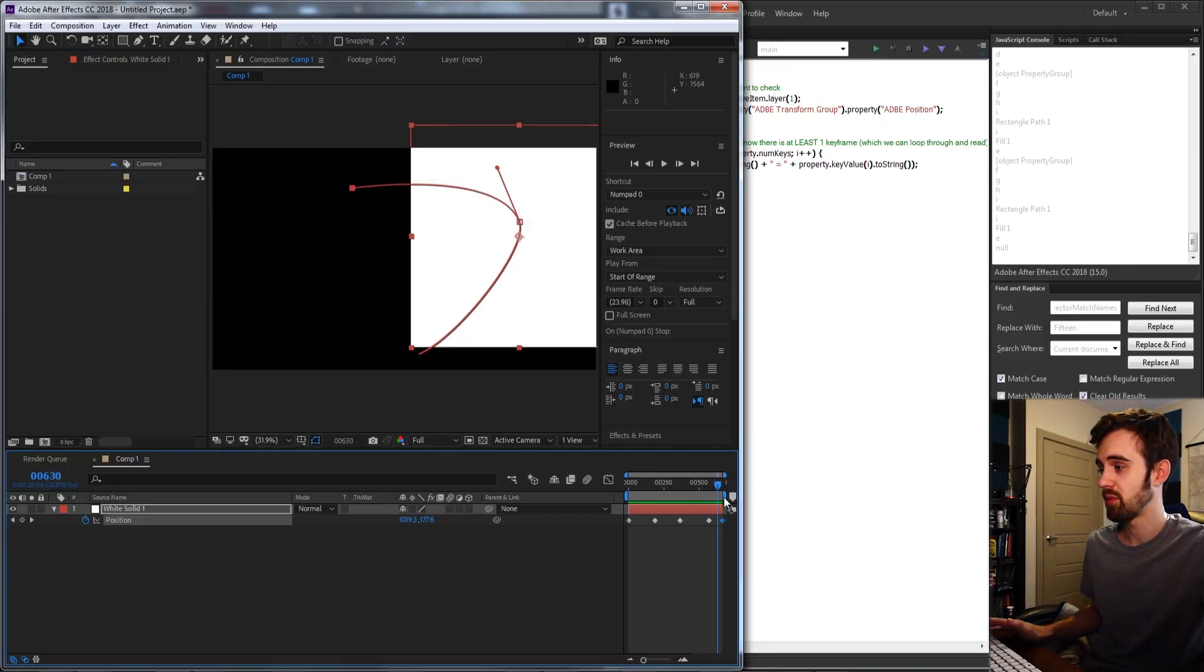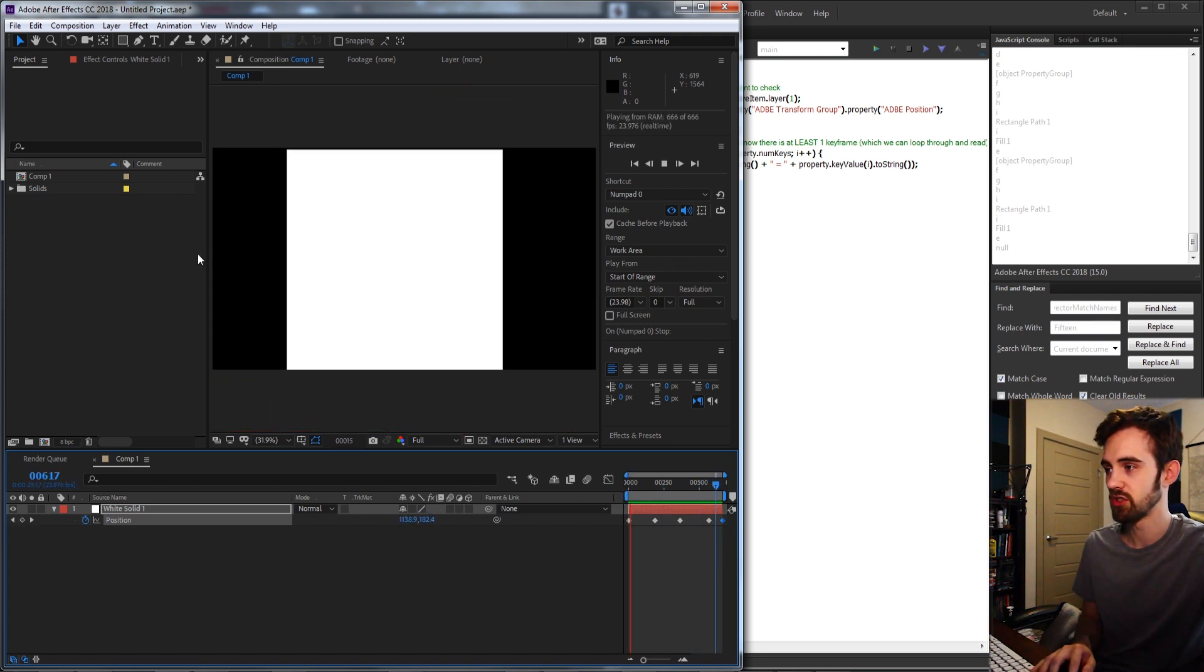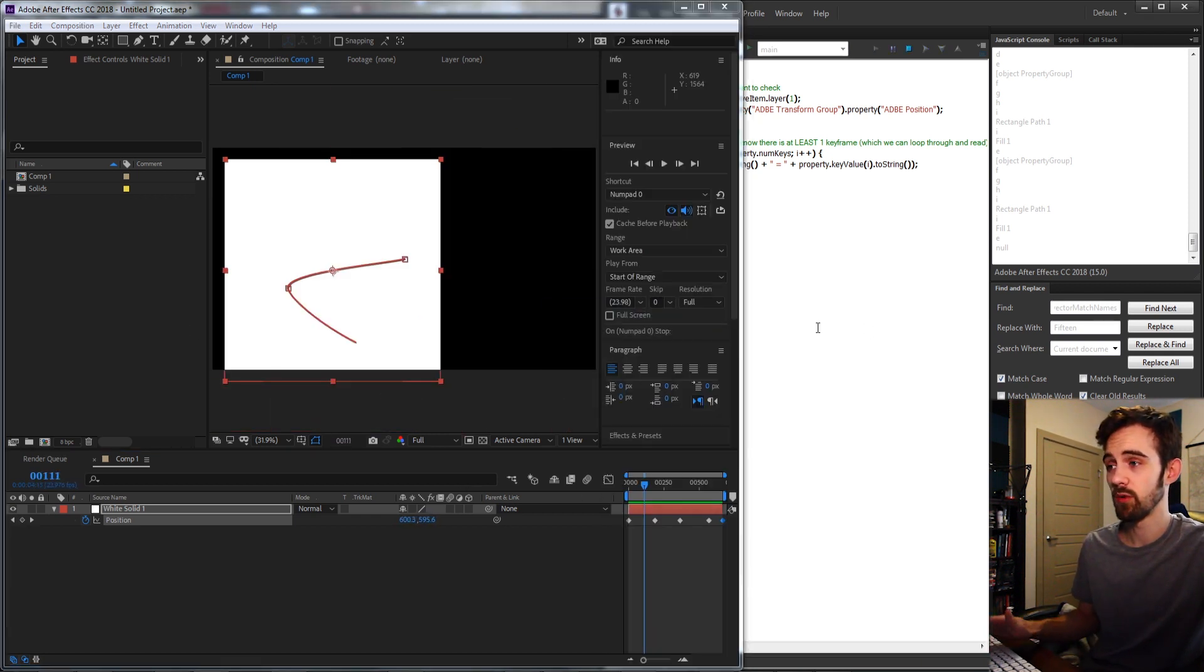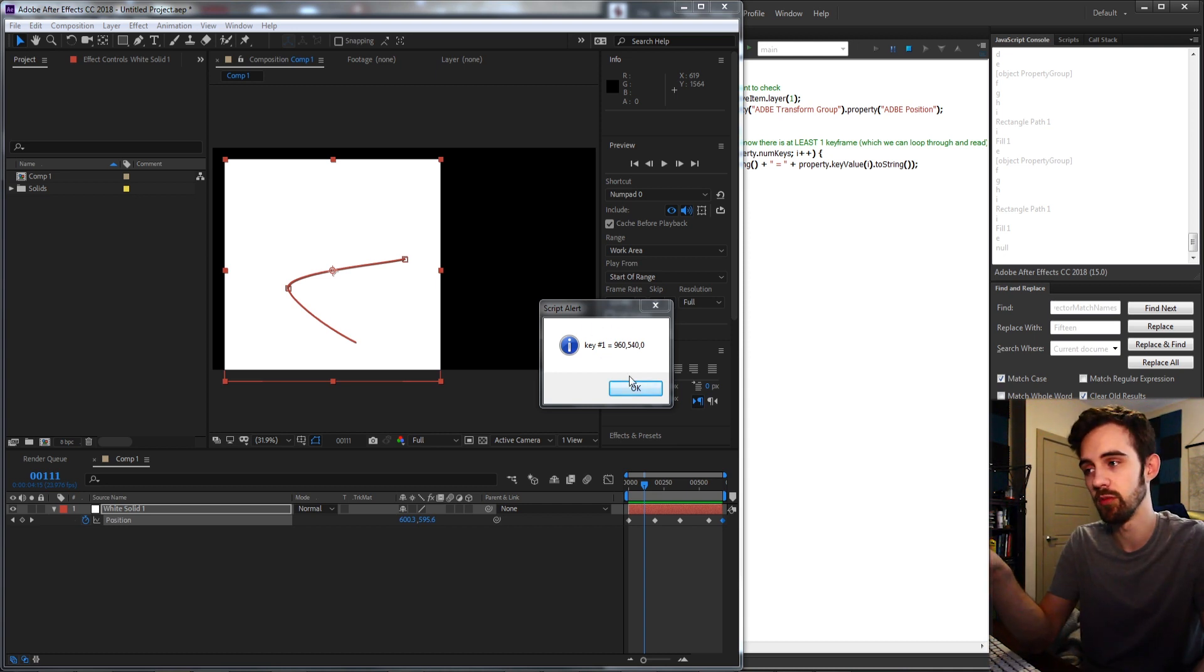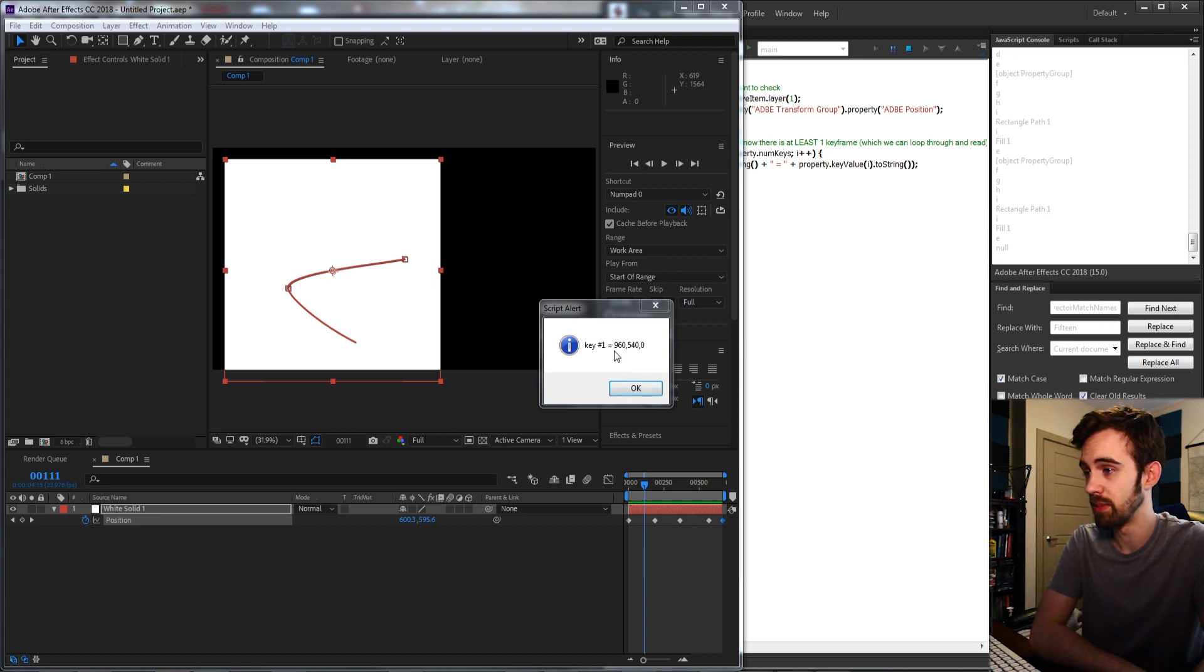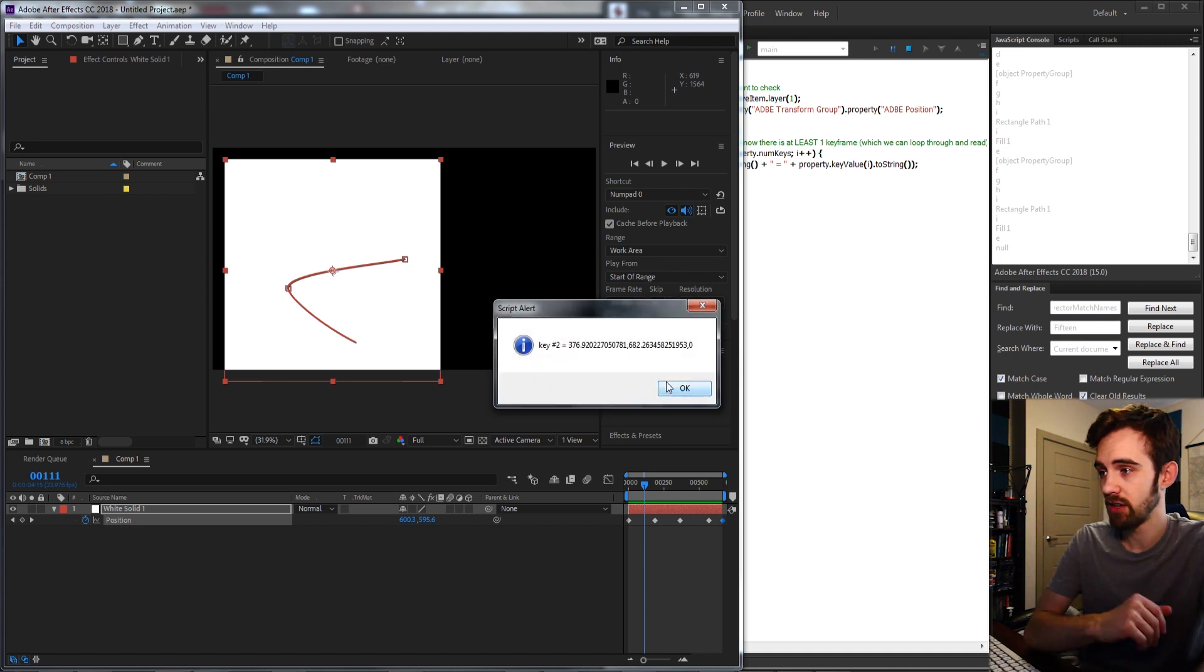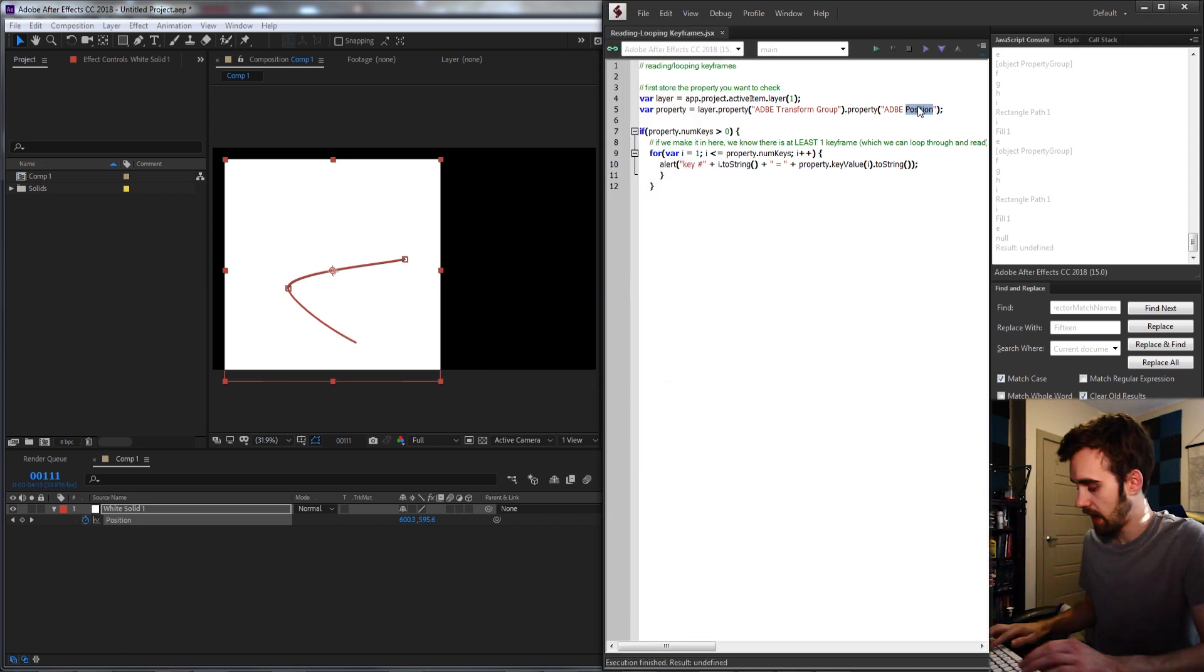We're going to be using this sample project where I just have some keyframes on the position of this square, and when I run the script it's going to alert each of the keyframes and what their actual value is. So the first keyframe I get 960 by 540 and zero for the Z position, and I can go through and get all of the exact values.